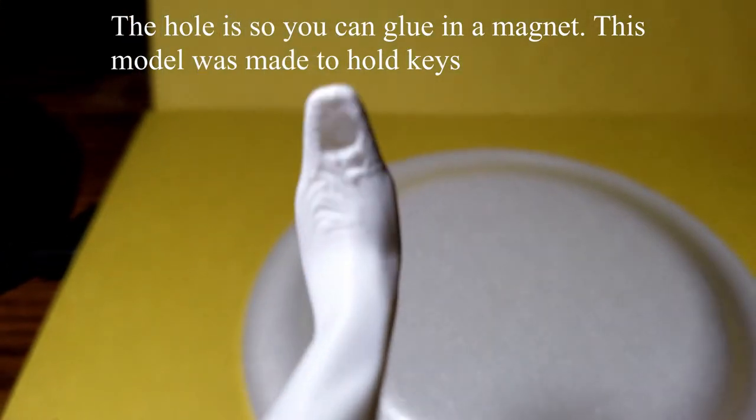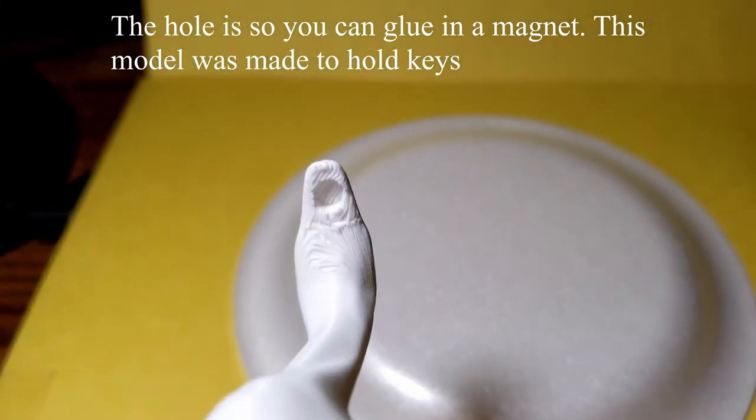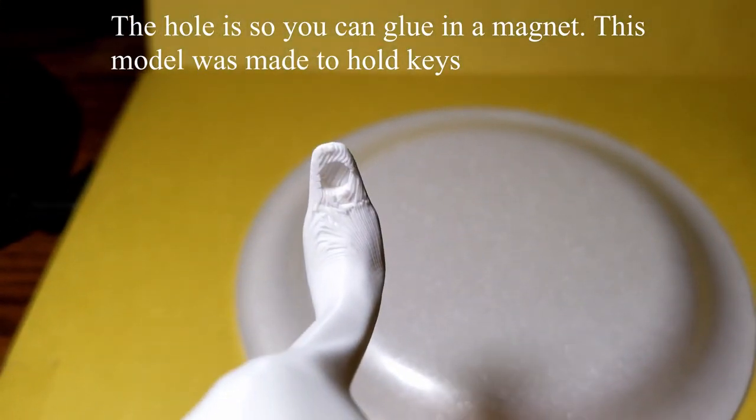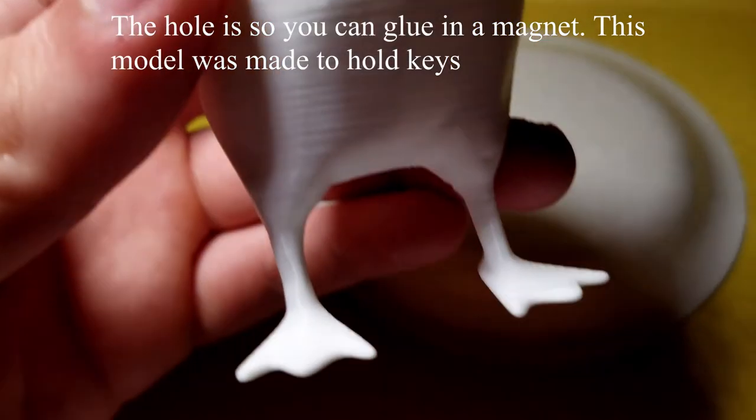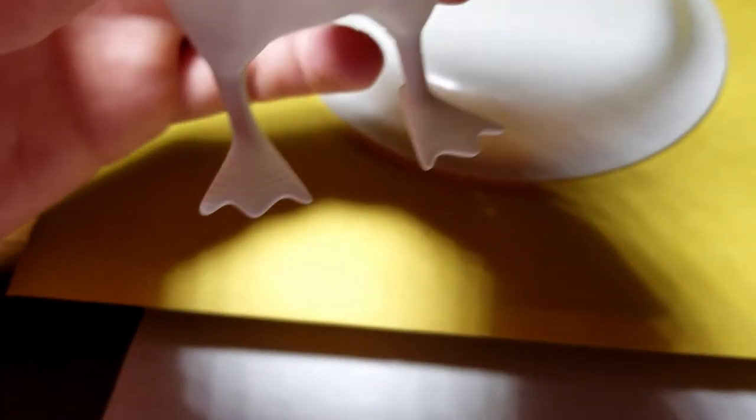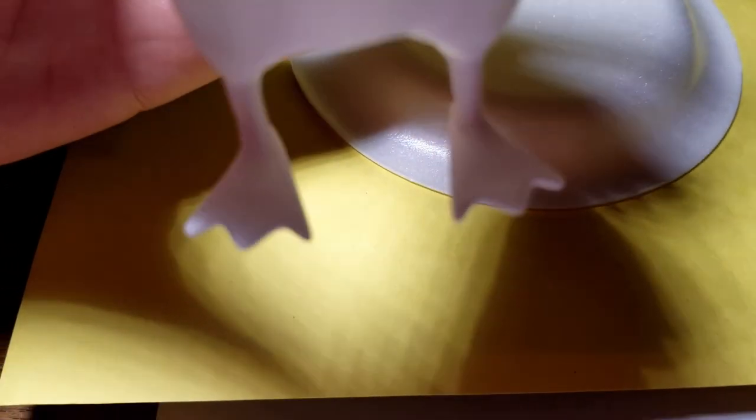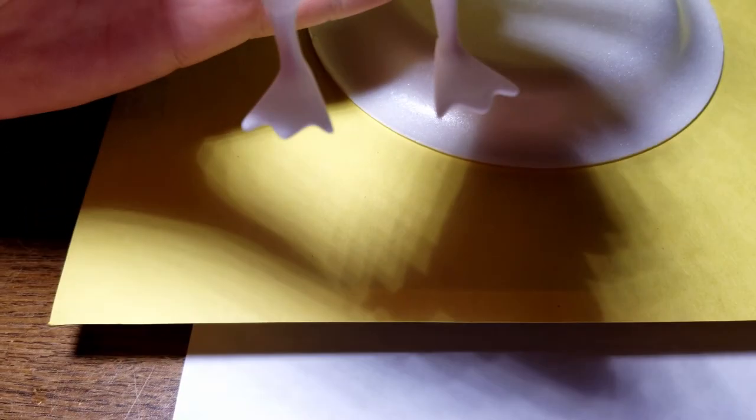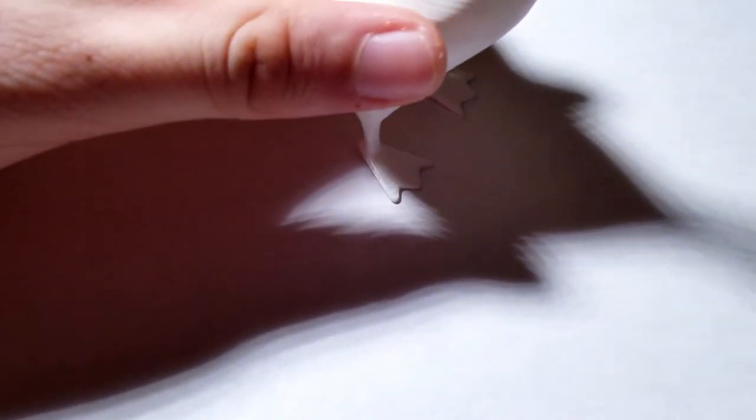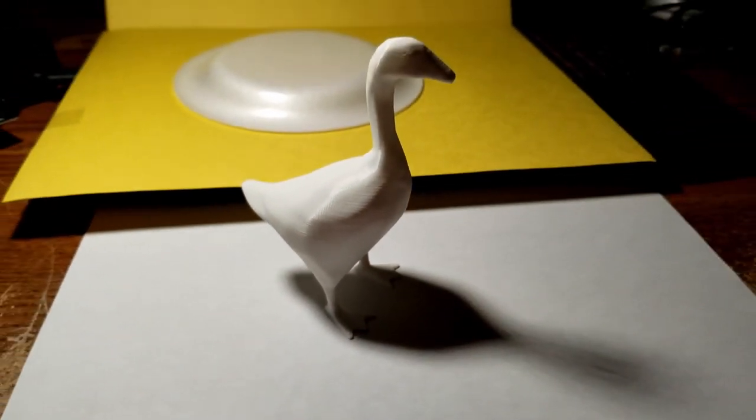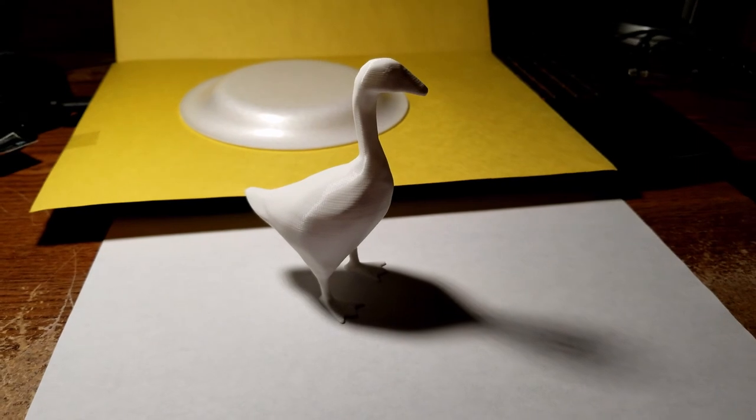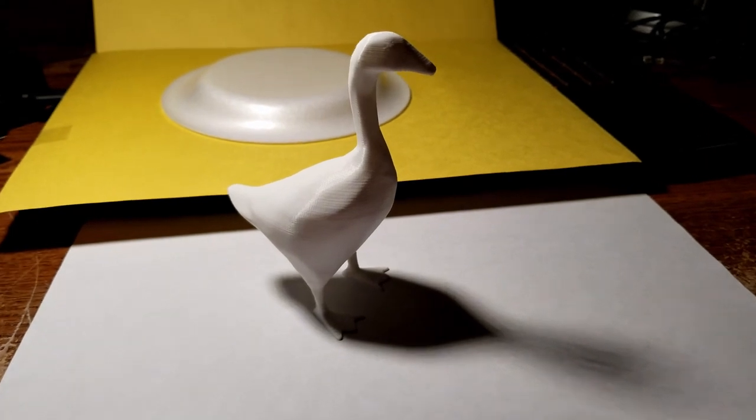There's also a hole on the beak, and that's so you can insert a magnet, a small round magnet. This was intended to hold your keys, so if you want to do that, do that. I think with the stability issues, it might be a little hard to do so, but that's what the model was really made for.